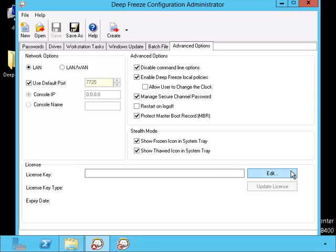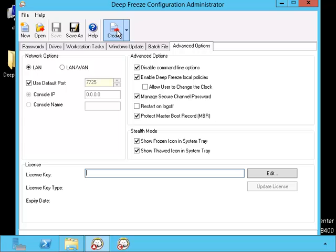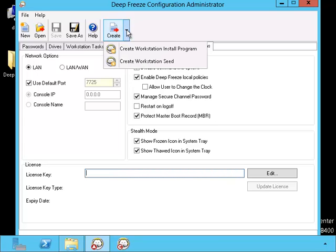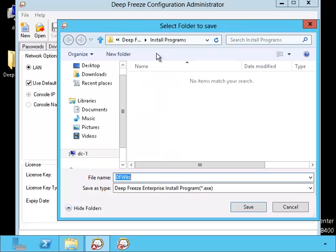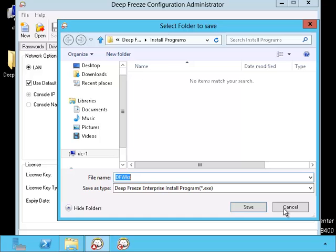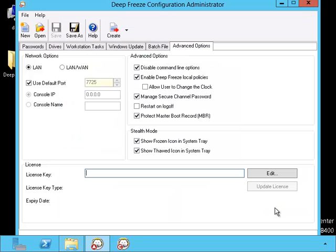There are some other choices. This edit button right here will allow you to change the license key if you need to. In order to create the program for the workstations, you will click on this button up here that says create. You can either create the actual program itself or you can create a seed that will allow Deep Freeze to install the program at a future time.